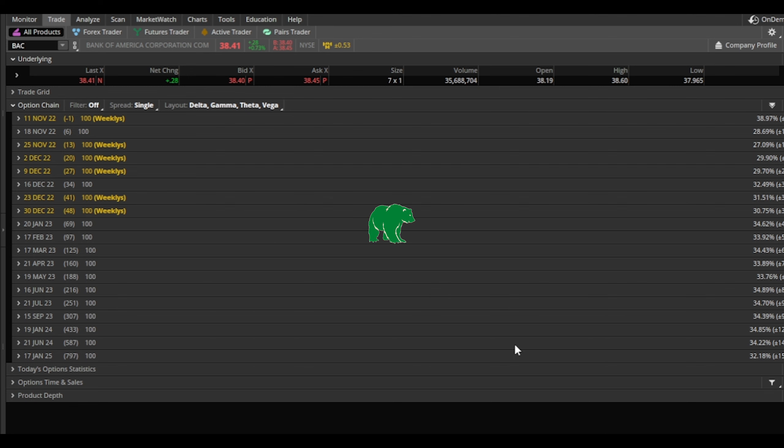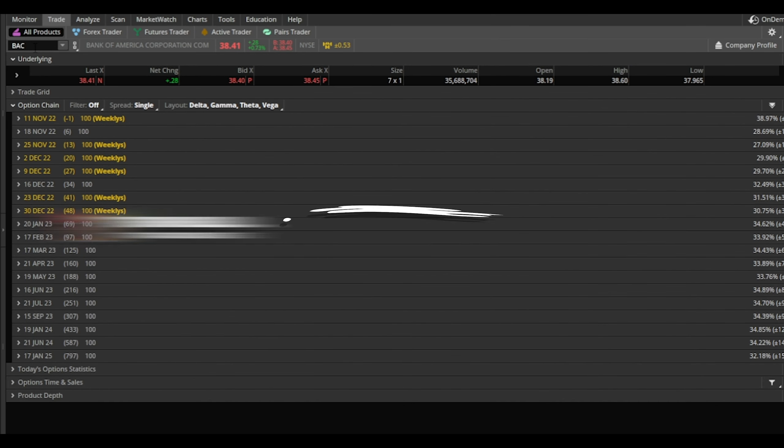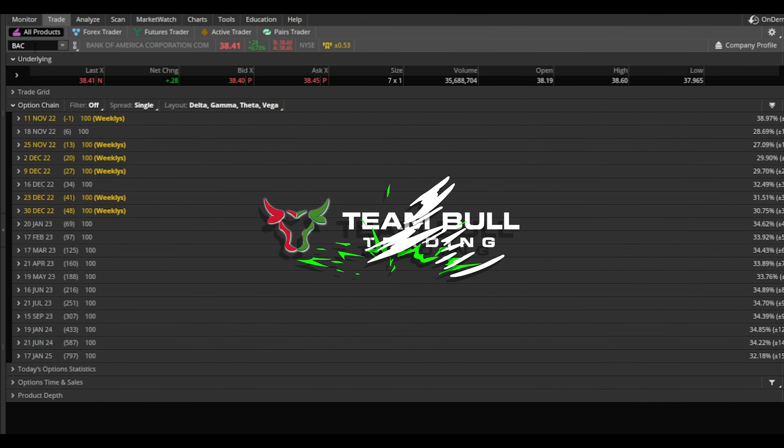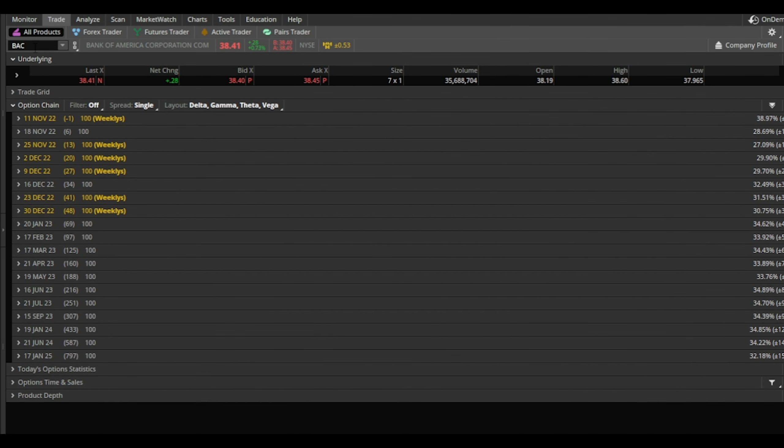Let's get right into this. We're going to use BAC, Bank of America, for this example. This is something I do hold personally, and I will give you two reasons I like this stock real quick: it has dividends and it has liquidity to sell covered calls on.